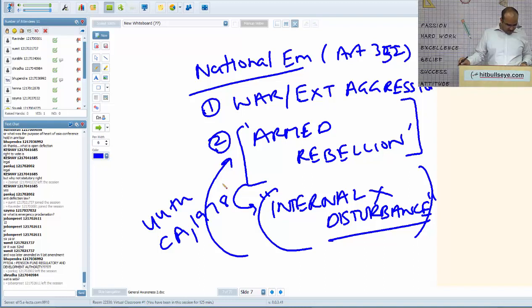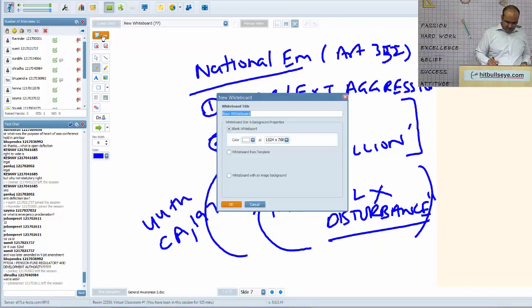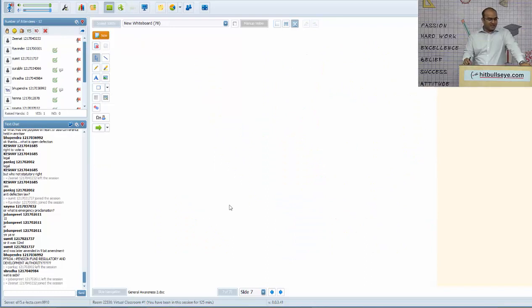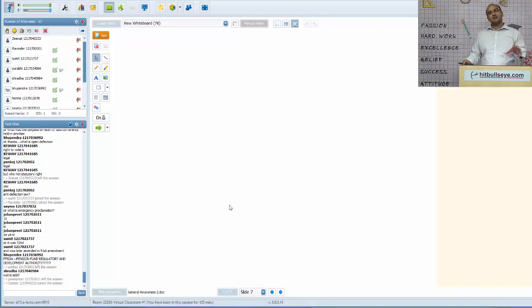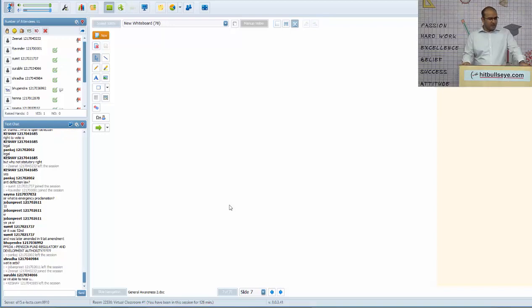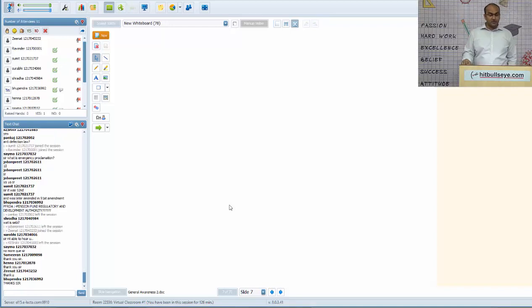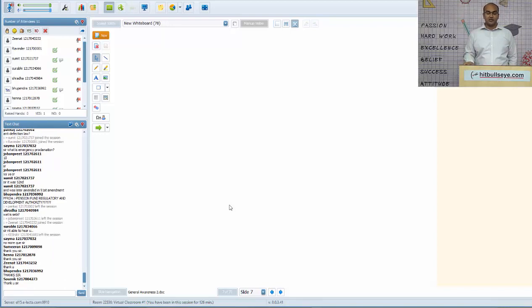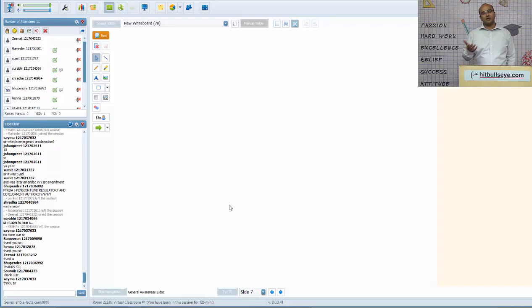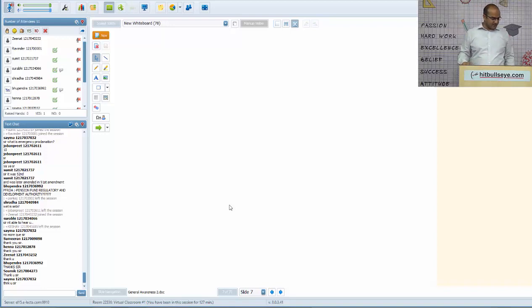SEBI — Securities and Exchange Board of India — is the primary regulator of stock markets in India. In the next class, I will be taking up current affairs from October and November 2016, and also covering important questions from history. Thank you so much, I hope you find this session helpful in your preparation.